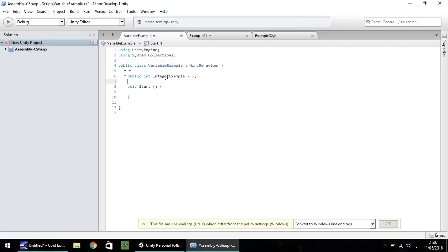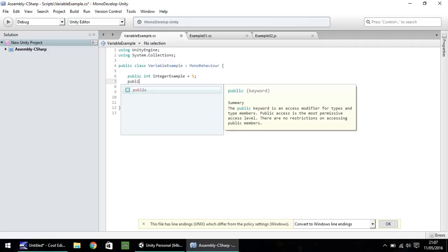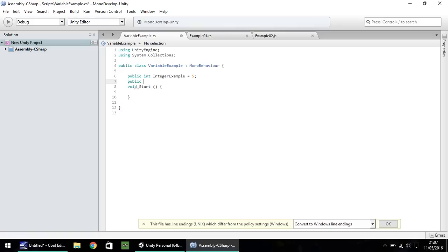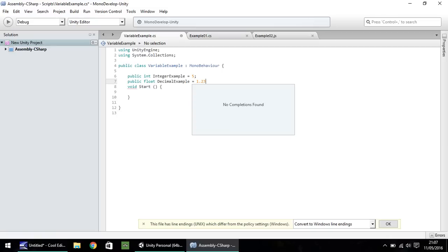So next variable, let's have public, and let's have a float. Now a float is a decimal number. So if you have a number which may not necessarily be whole, but may sometimes be whole, you should be using a float. So let's call this decimal example. And let's make it equal to 1.234, but before we finish the line, we need to put f at the end.